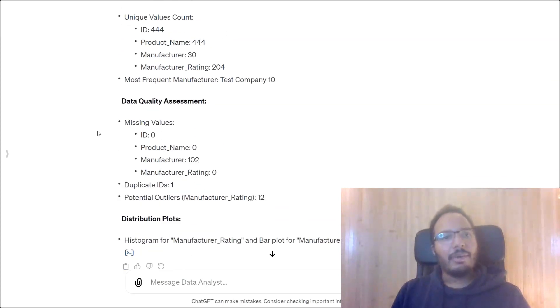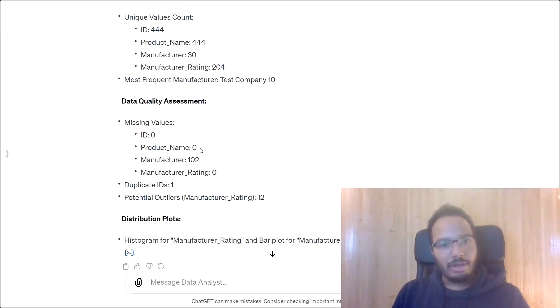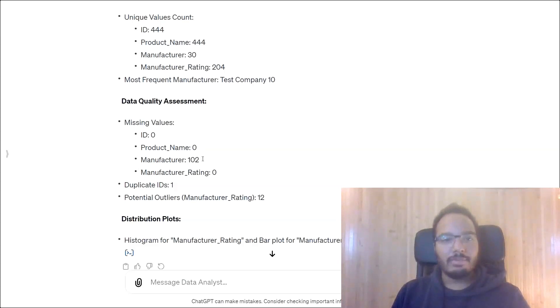And then we have the data quality assessment. Here we're checking for missing values. So we see all of these columns don't have missing values, but manufacturer has a lot of missing values, 102. So this might indicate some data quality issues.